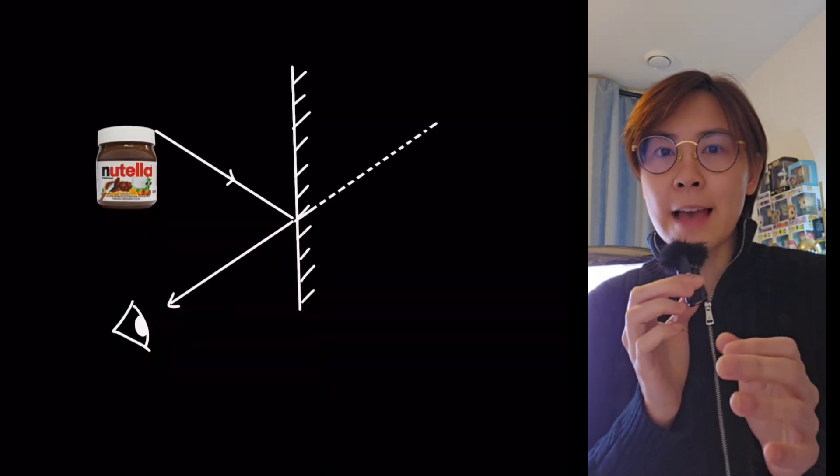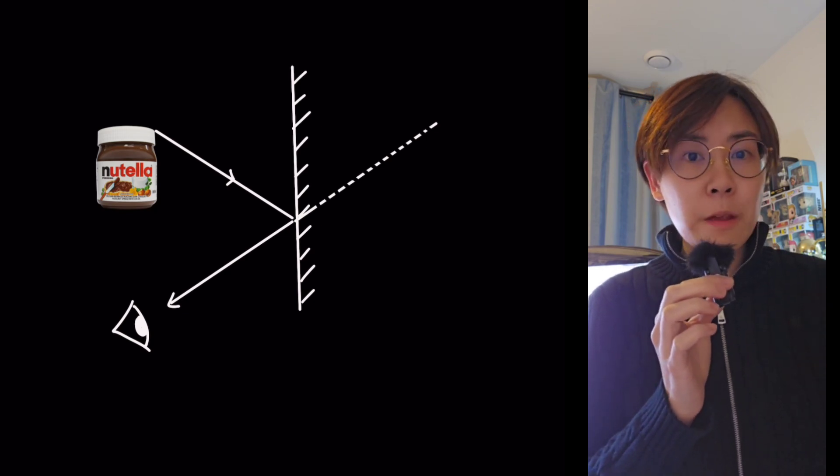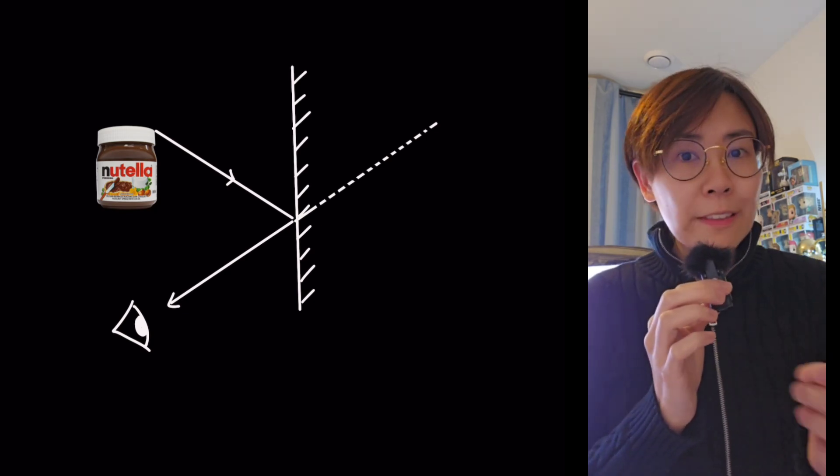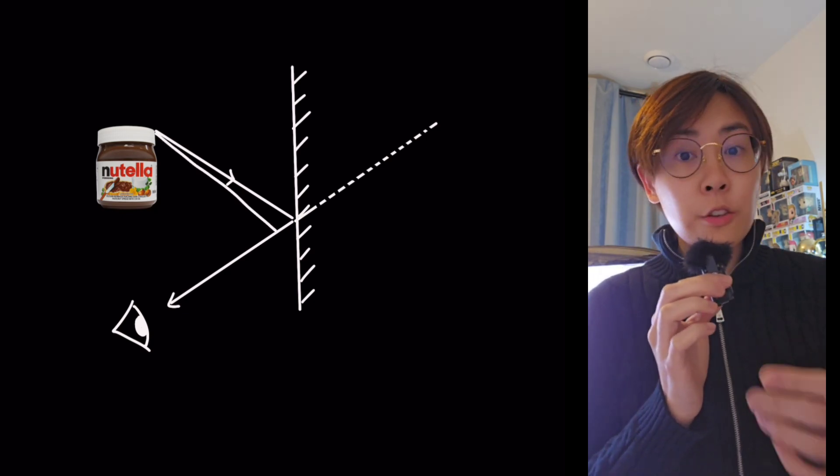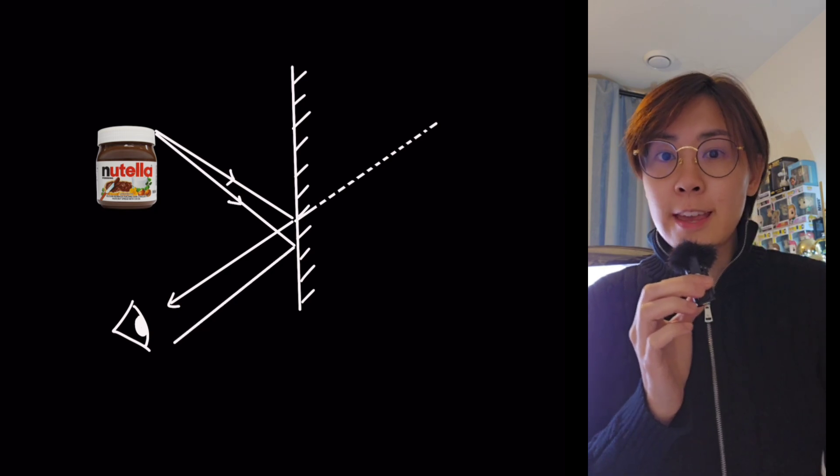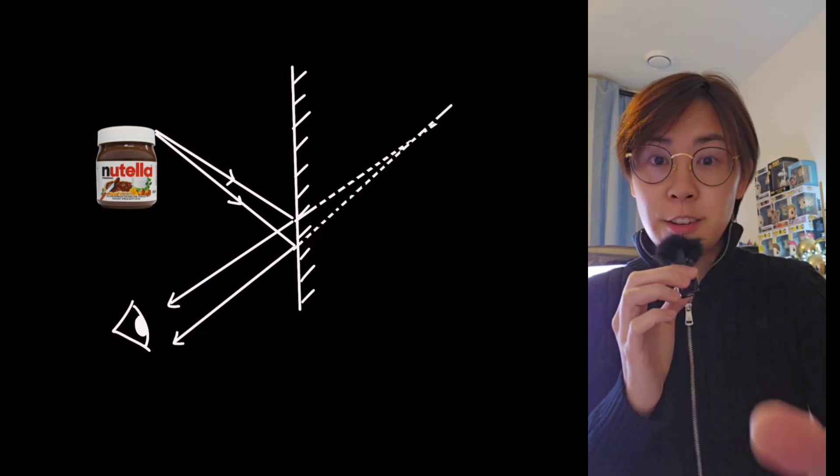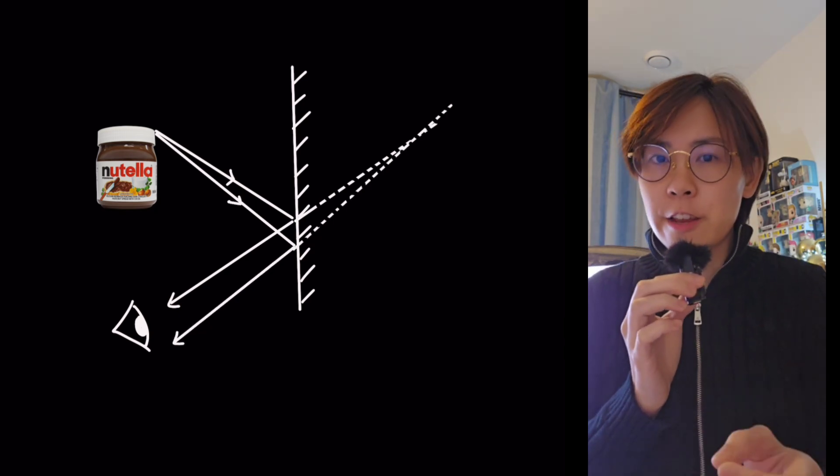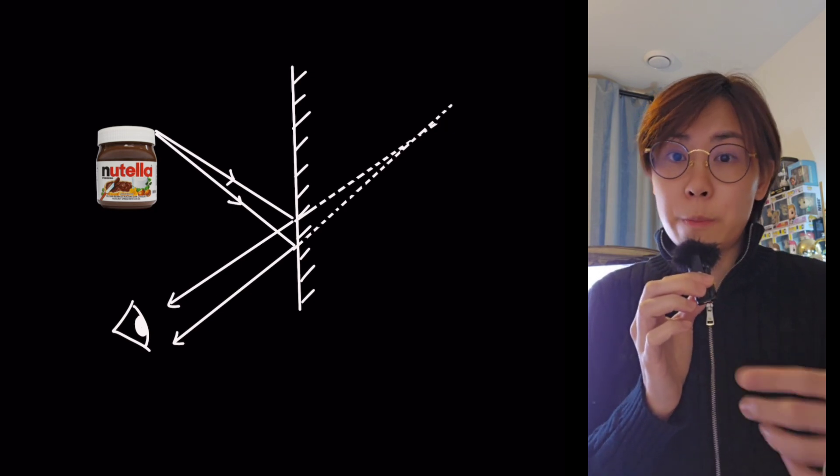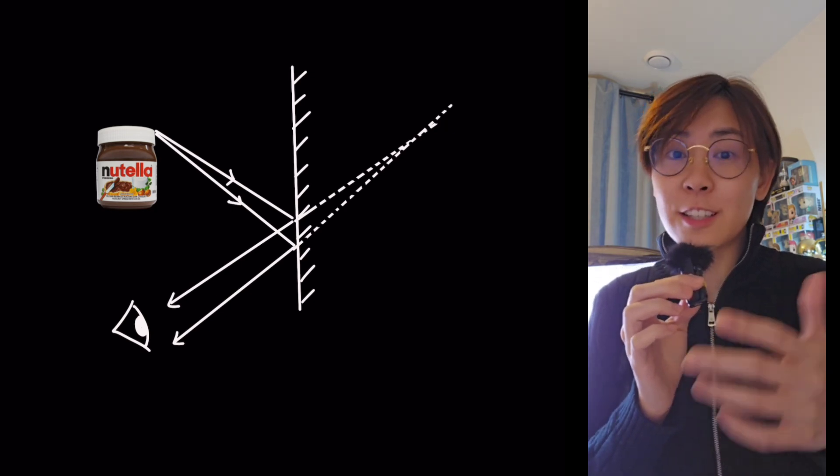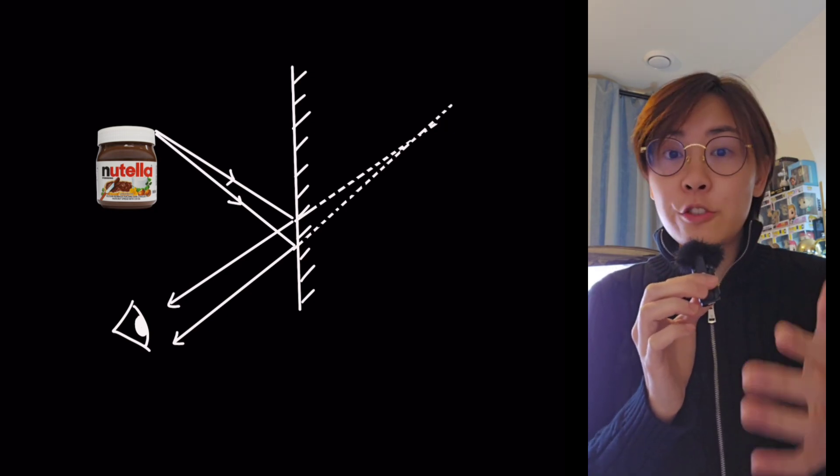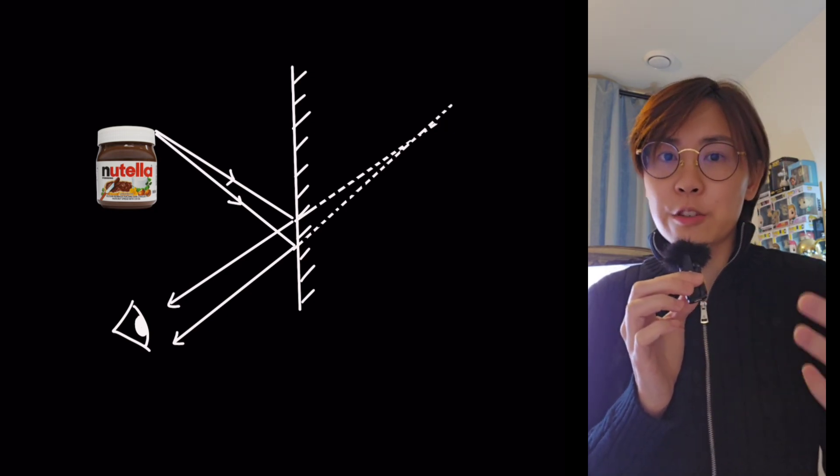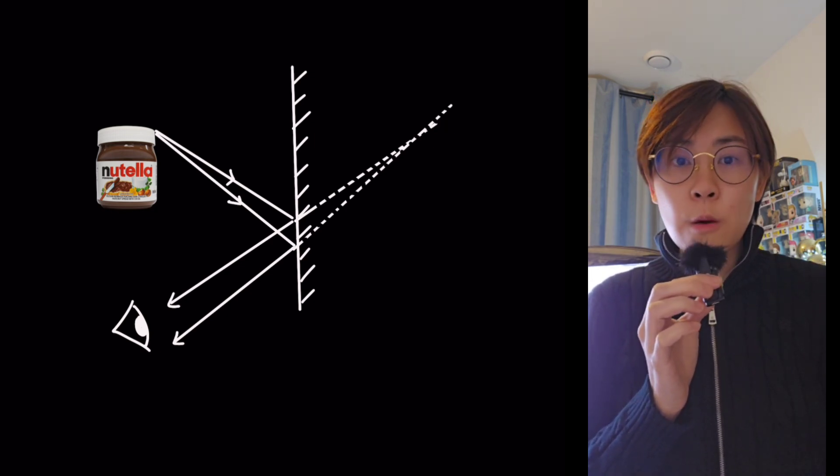You extend the path of the reflected ray behind the mirror like this. Repeat this step using a second reflected ray, extending it to the back of the mirror. Notice how I'm using a dotted line here when extending the line through to the back of the mirror. That's because the light rays don't physically travel through to the other side of the mirror in this direction.